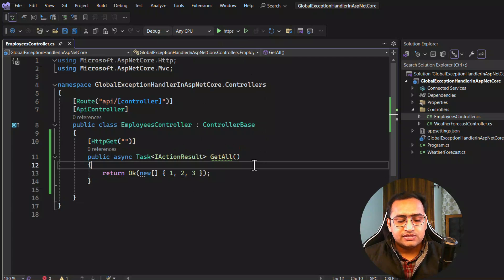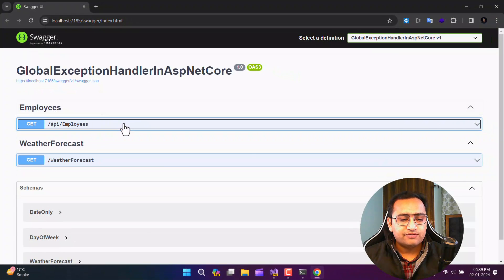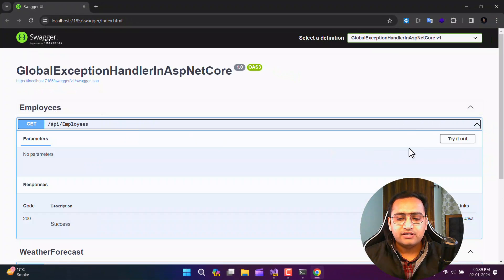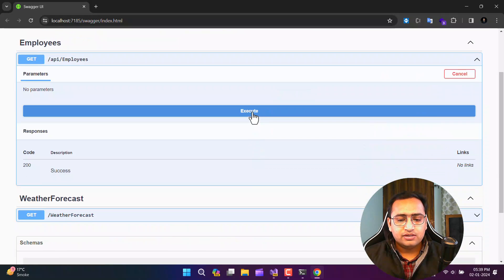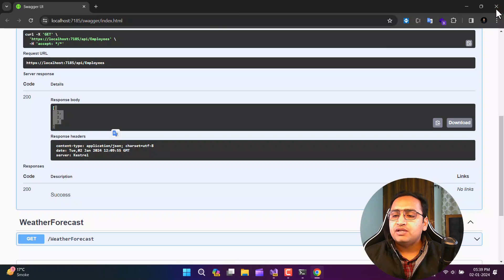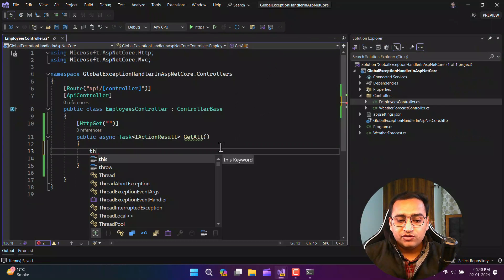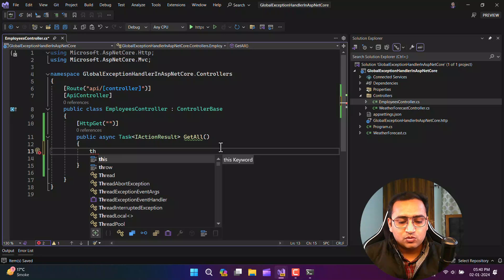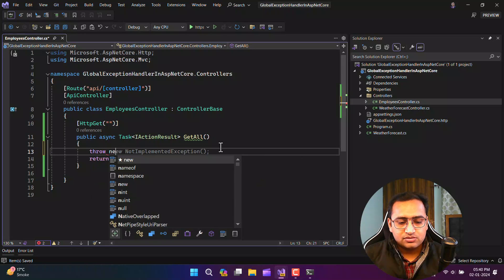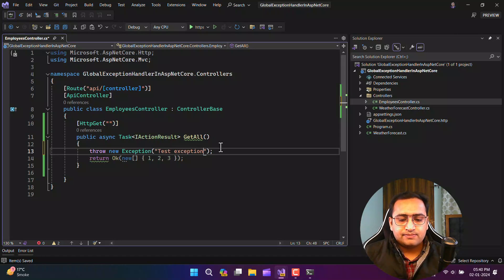Let's run this application and see the output on Swagger. You can see the application is working fine. If I click 'Try it out' and execute, we get the proper data. My main concern is not about this data — it's about the exception. What will happen if I throw an exception here? Let's say: throw new Exception — 'test exception'.